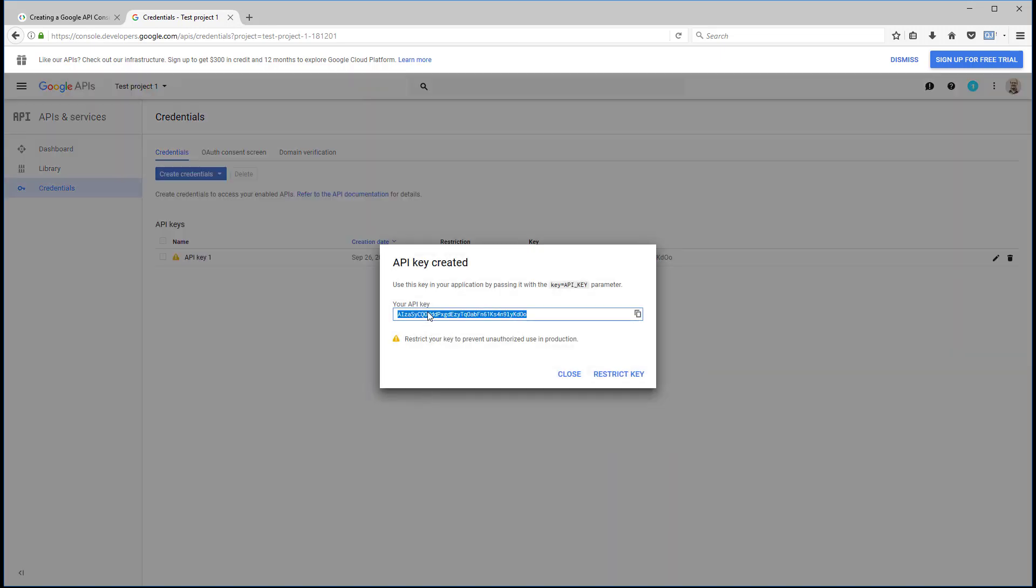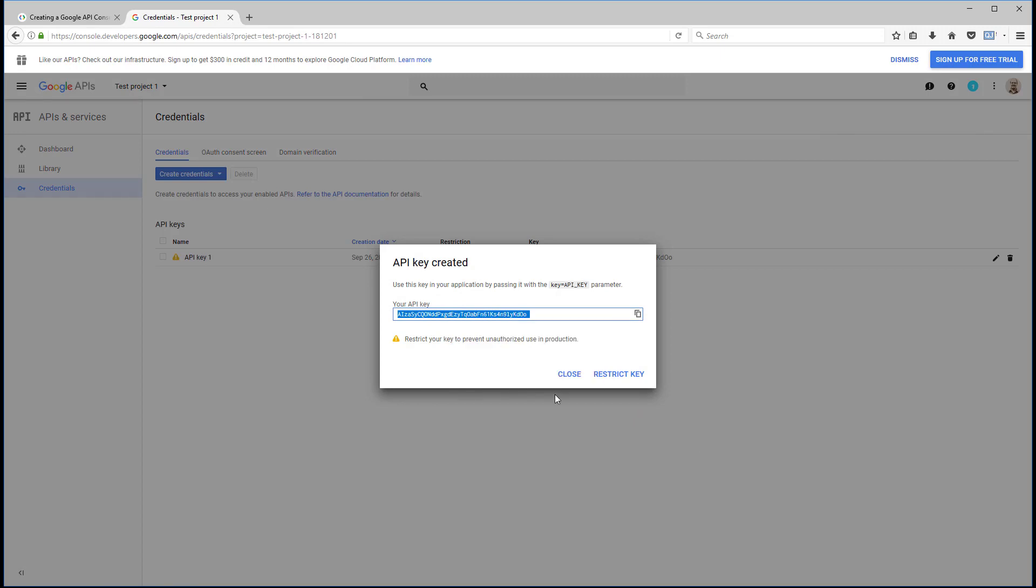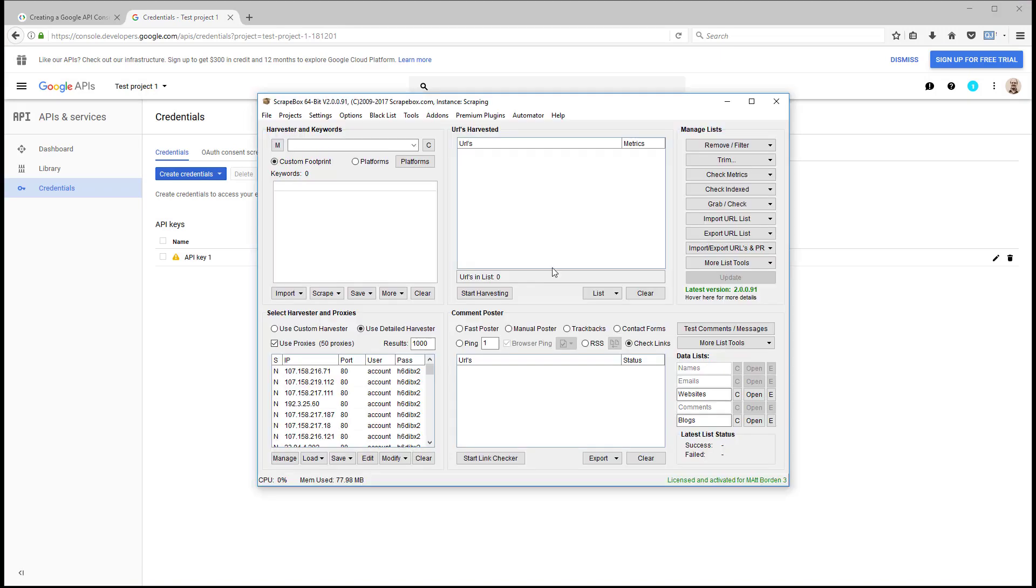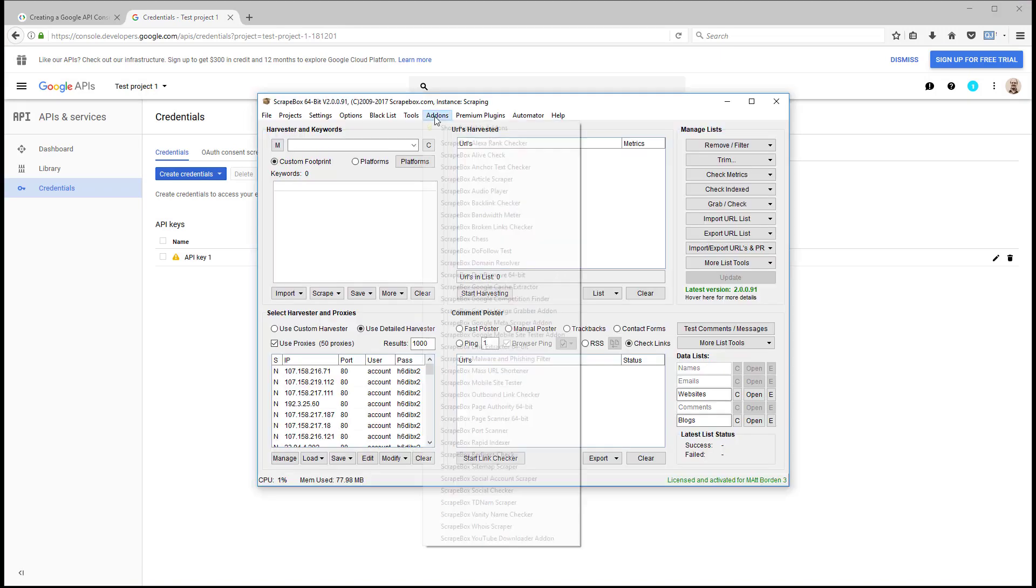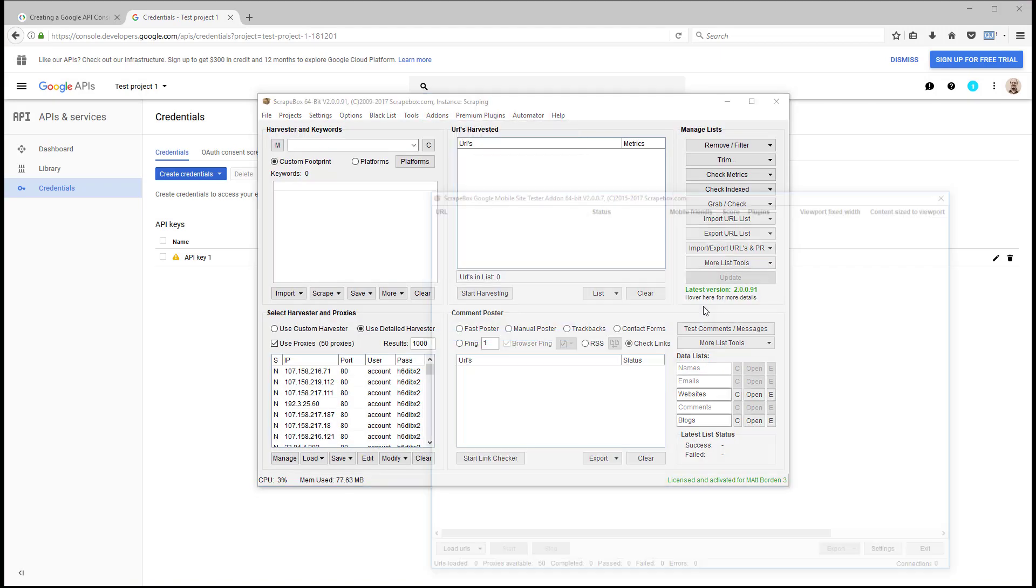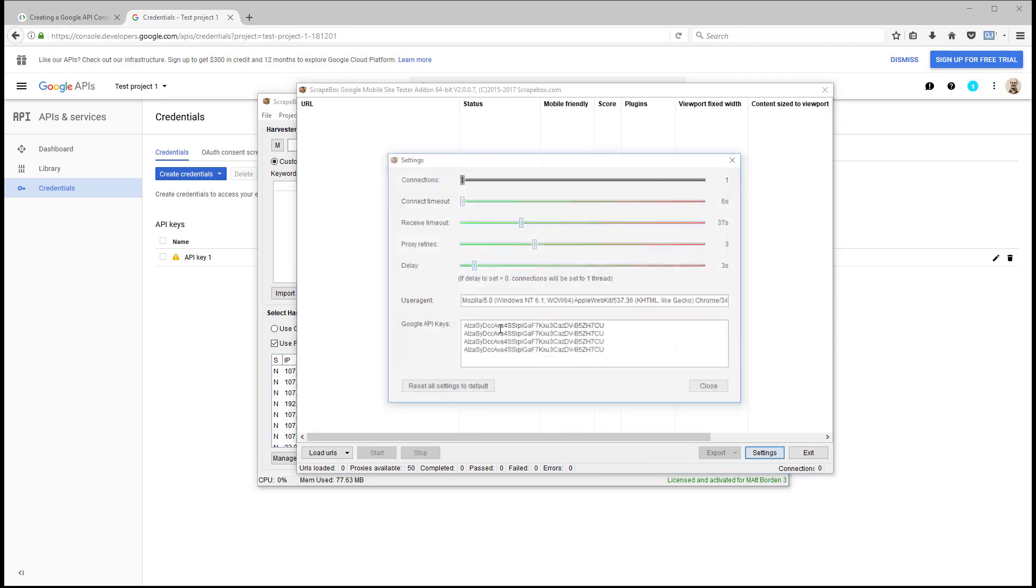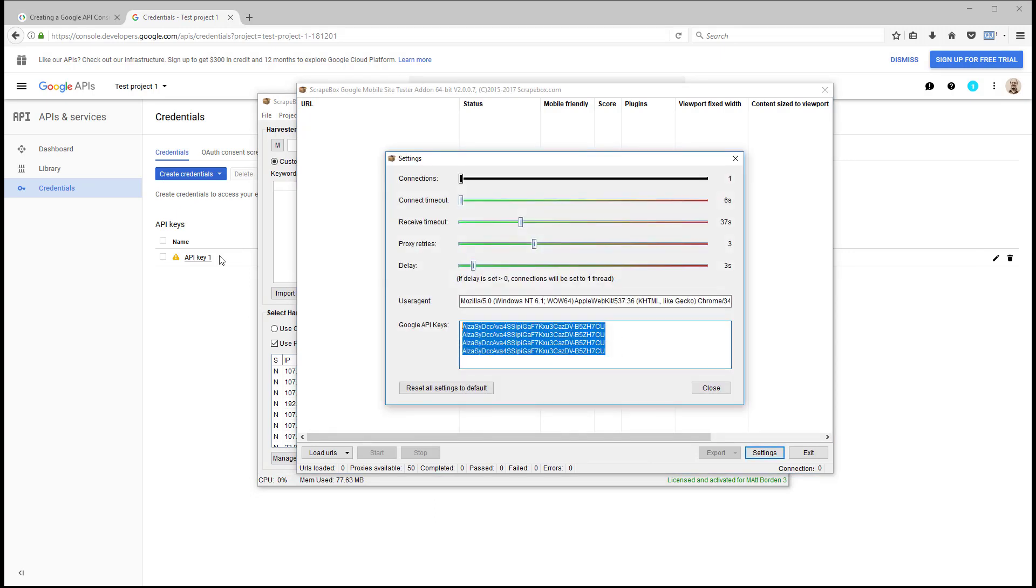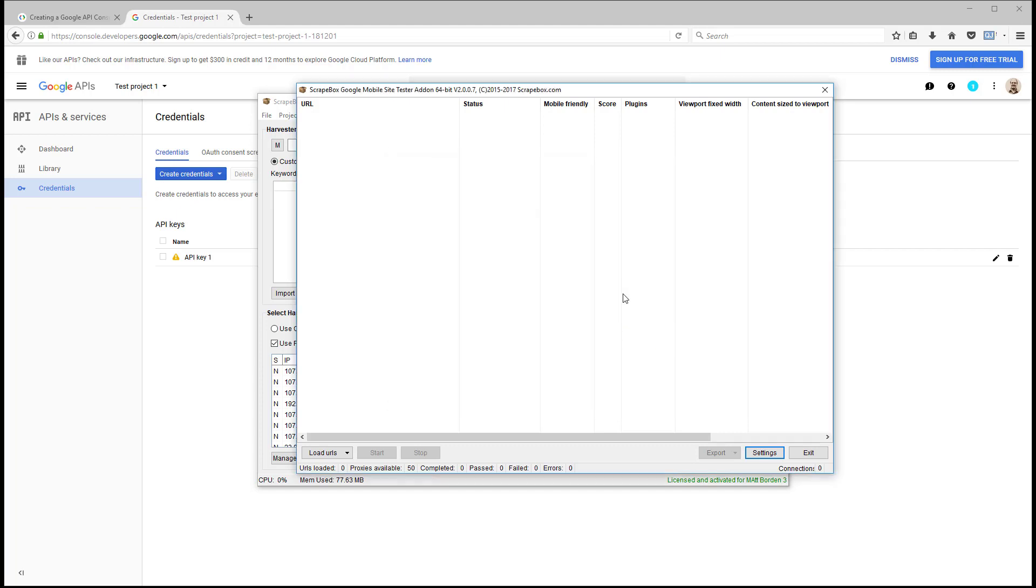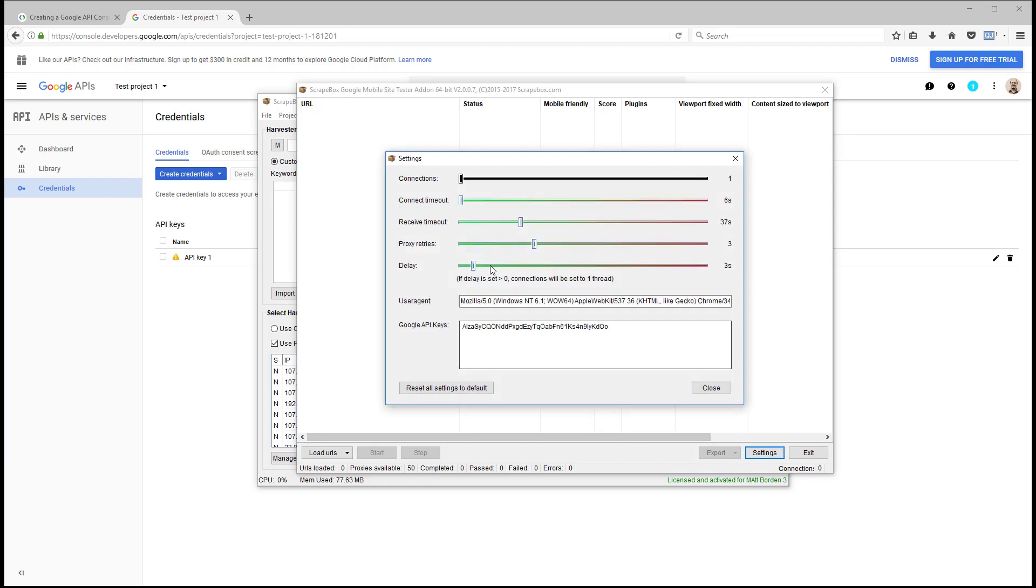And once it's enabled, then we can see this sort of thing, and we can go to credentials rather. And we can create credentials. So we need to create an API key. And here's our API key. We're just going to grab this and copy it. We don't need to restrict it or anything because we're not doing an app. We're just putting it in Scrapebox. So we can bring Scrapebox back up, go to add-ons, mobile site tester add-on, and we're going to go to settings. And I'm just going to get rid of all that and we're just going to use the one we just created. So we can see that it works. It put a space on the end there, I'm going to delete that. Make sure it didn't put a space in front, and it did. So I'm going to delete that. Very important, make sure there's no preceding or trailing spaces.